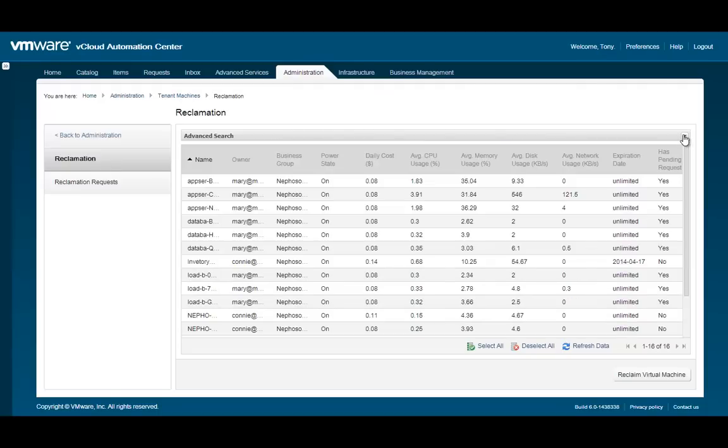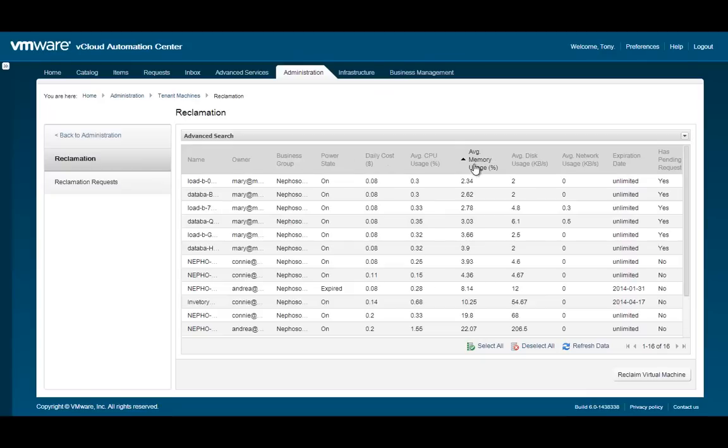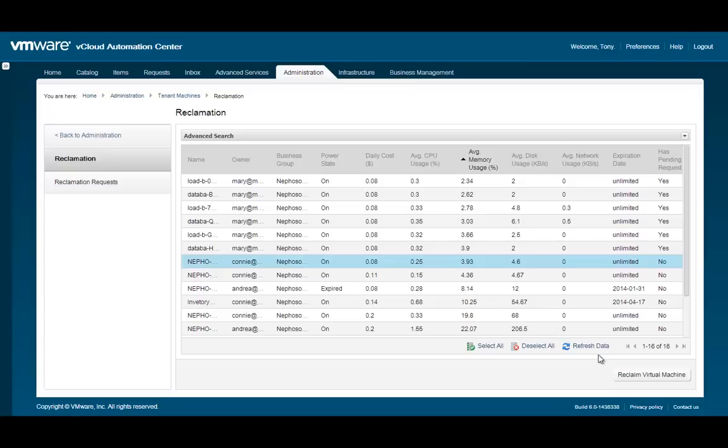You can also sort by any of the columns to help you find even better candidates for reclamation. If you find one or more machines that you would like to reclaim, select them and then click the Reclaim Virtual Machine button.